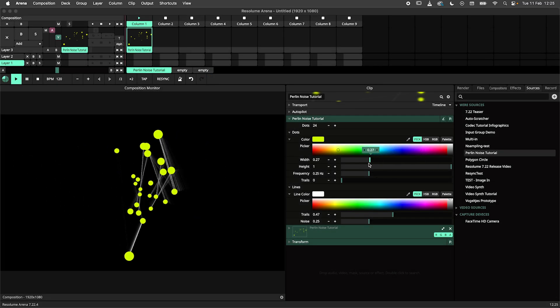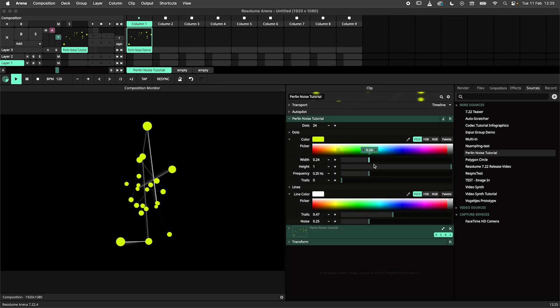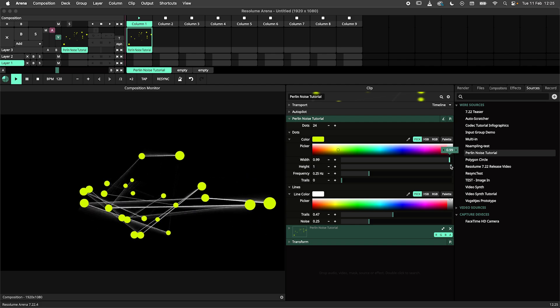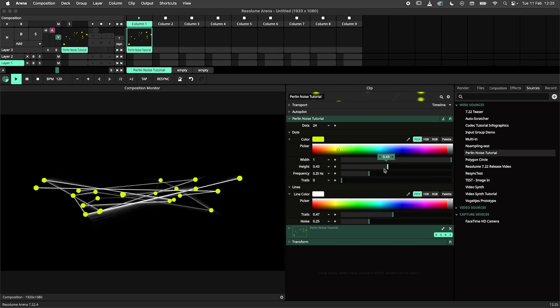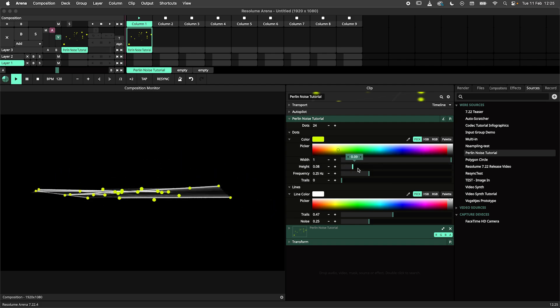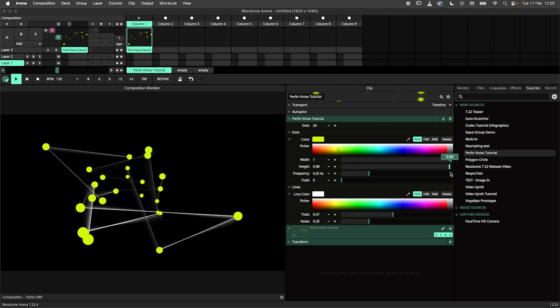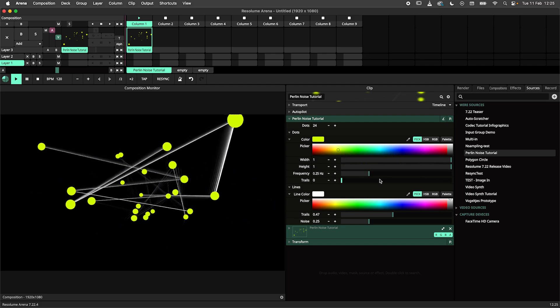Using this method, I made this patch. It uses multiple instances of the Perlin Generator to create this lovely mess.